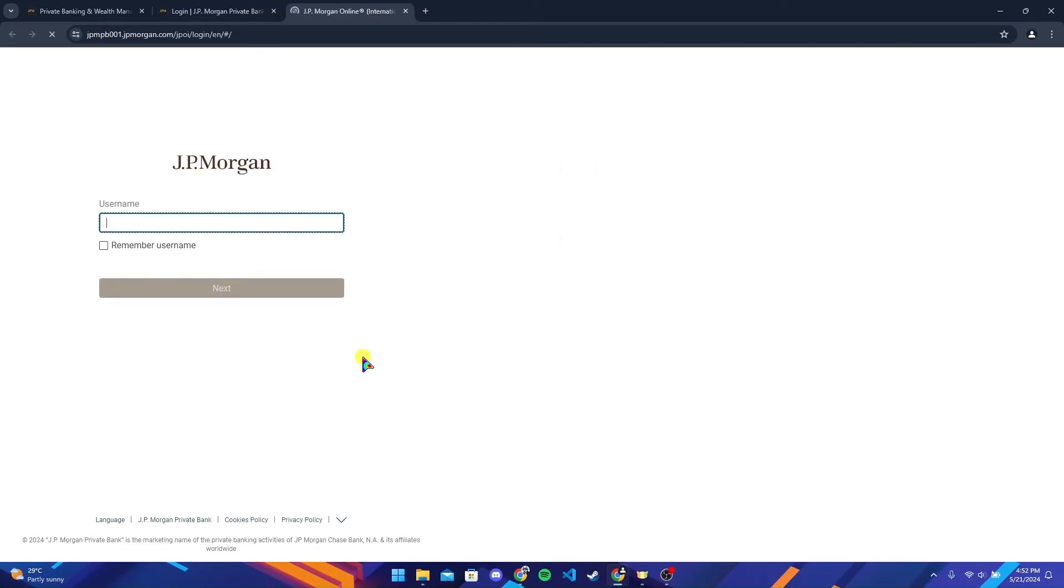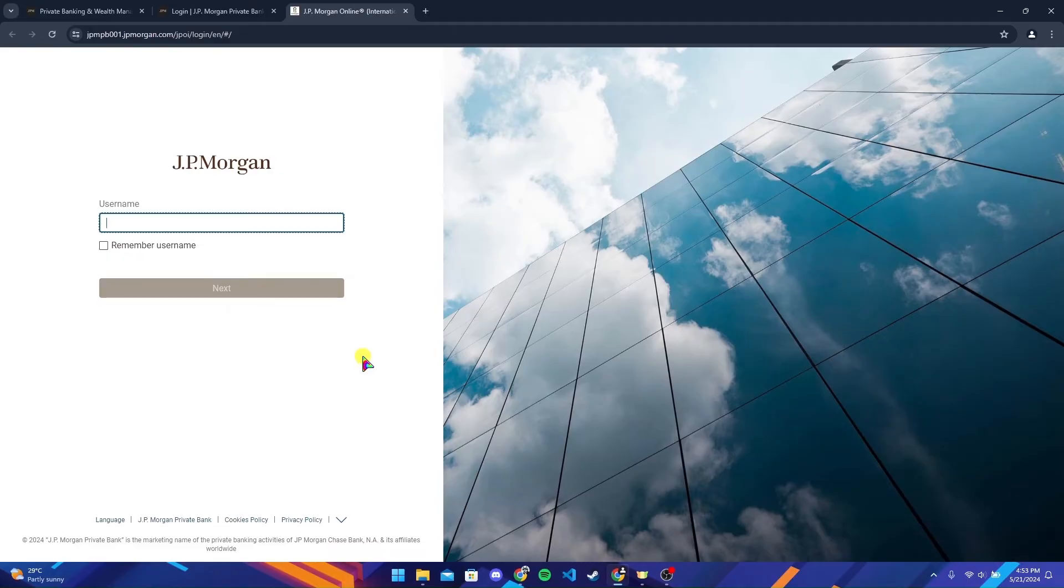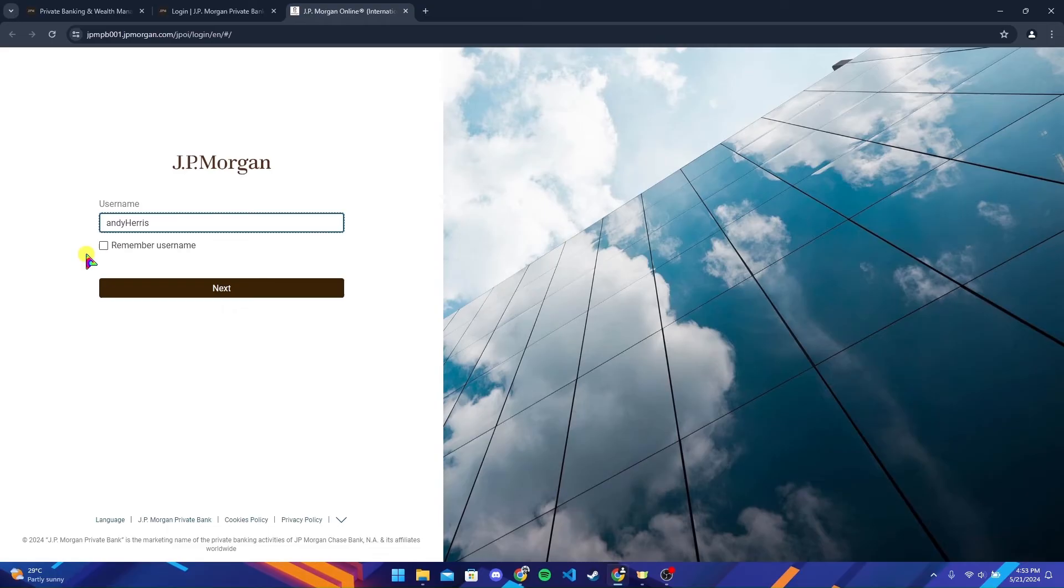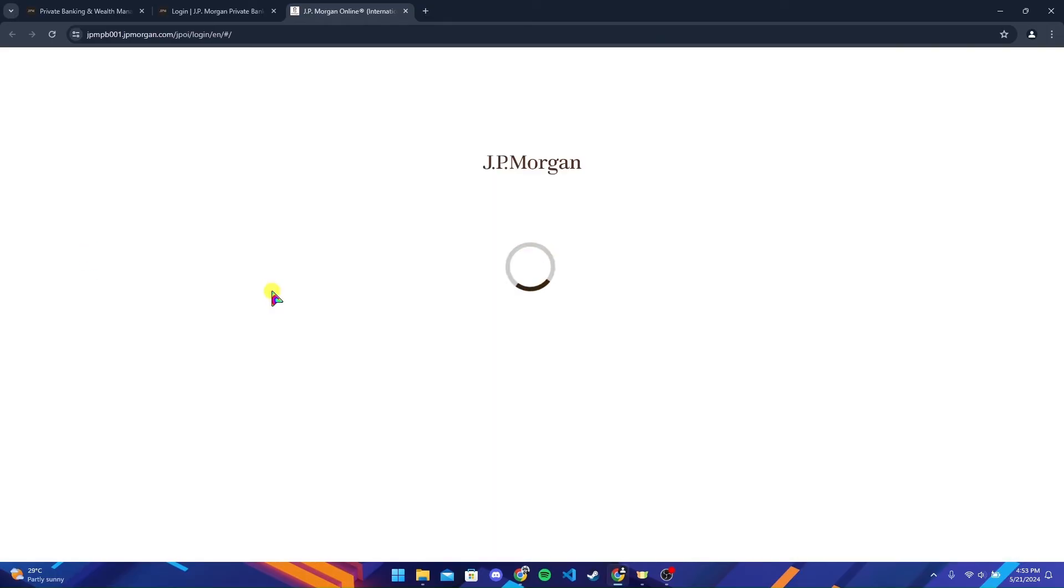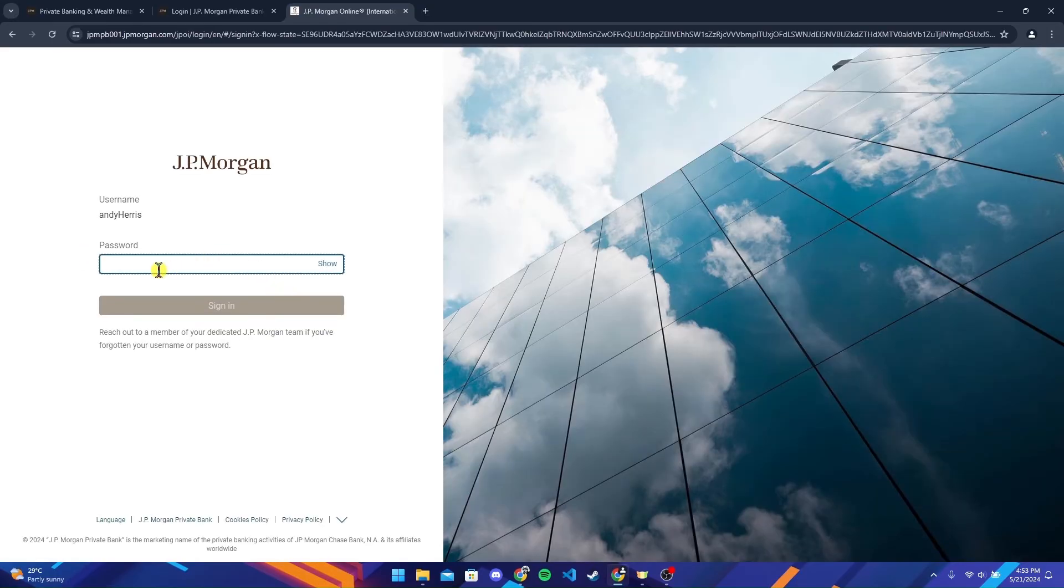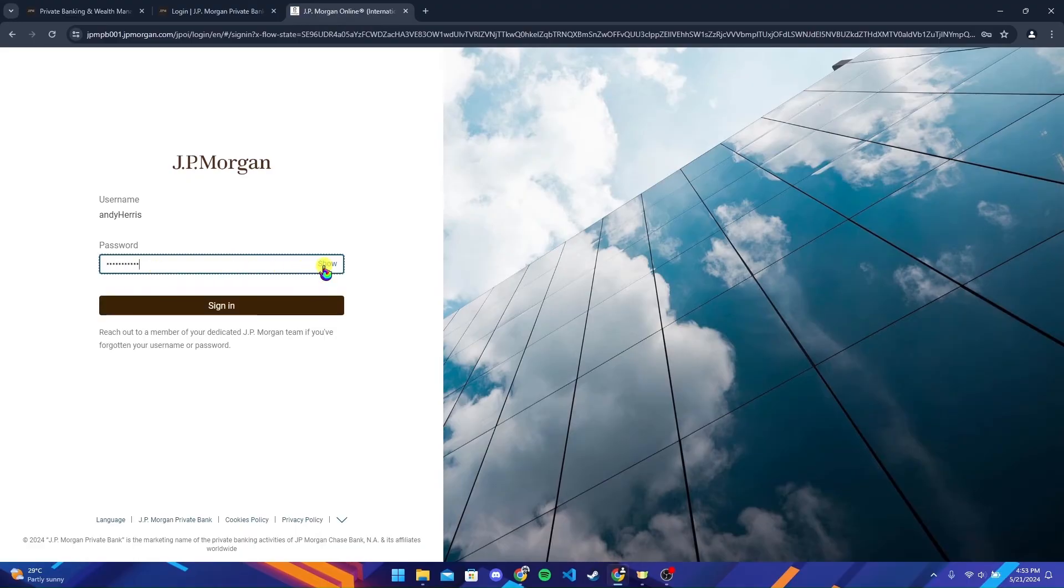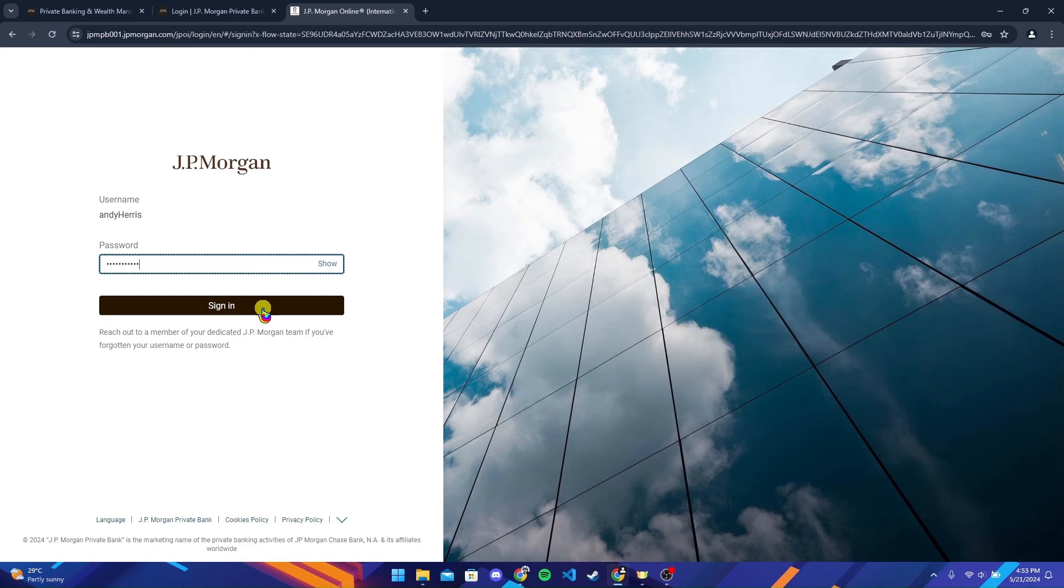After that, type in your username. If you want to remember your username on this browser, check this box and click on next button. Now you need to type in your password. You can click on show button to ensure that you have typed your password correctly. Now click on sign in button to log into your J.P. Morgan private bank account.